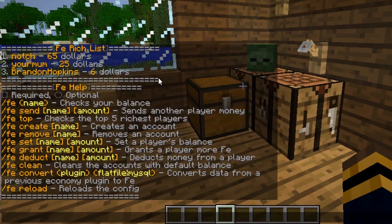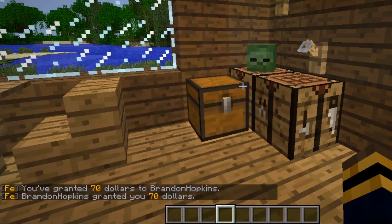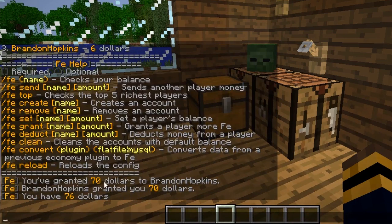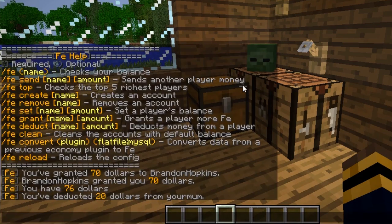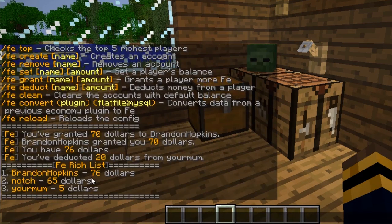Getting into some of the administrative commands — you can grant people money. So if I wanted to grant myself money, I would do fe grant [player name] [amount]. I'll grant myself $70, and now if I do fe I have $76. I can also take away money — so to take $20 from your mom I would do fe deduct [player] 20. If I do fe top again, as you can see your mother only has $5 now. I'm the richest at $76, and Notch is sitting at $65.